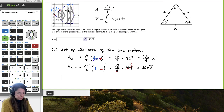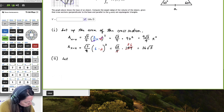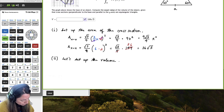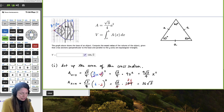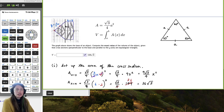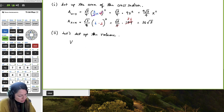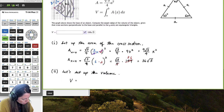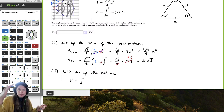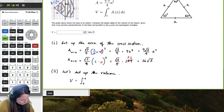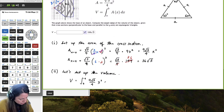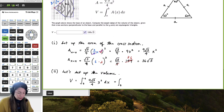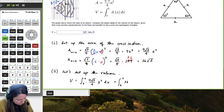Now let's set up the volume. The volume is given by the formula V equals the definite integral from a to b of the area times the thickness dx. So the volume equals the integral from 0 to 4 of 9√3/4 times x squared dx, plus the definite integral from 4 to 7 of 36√3 dx.